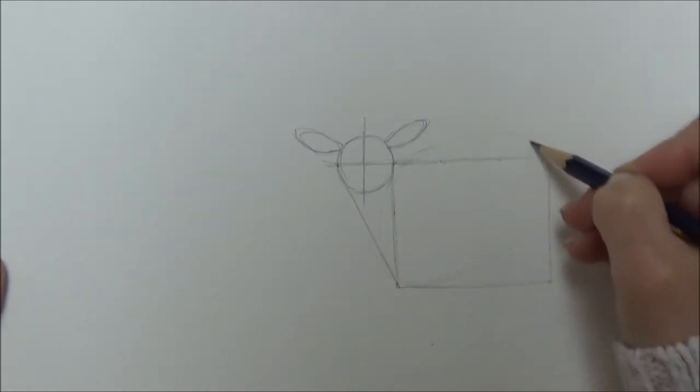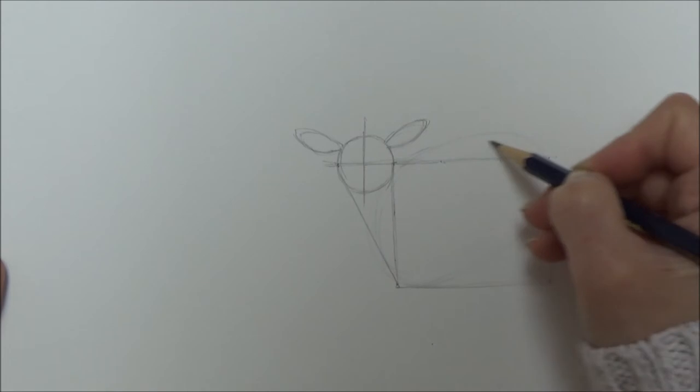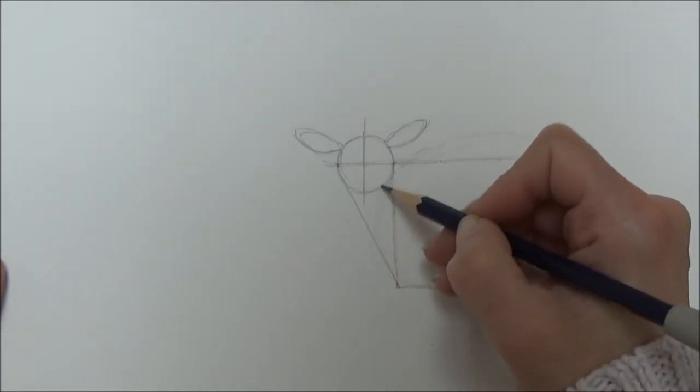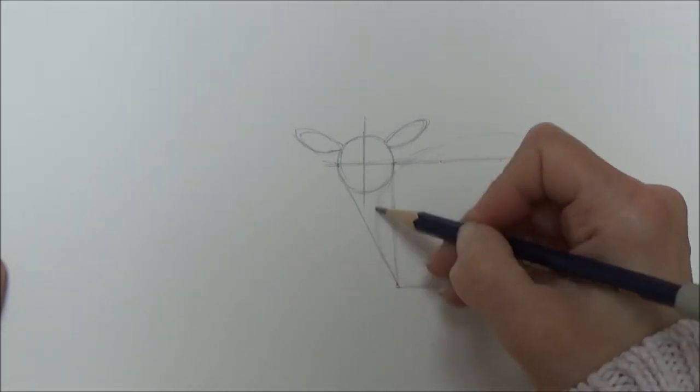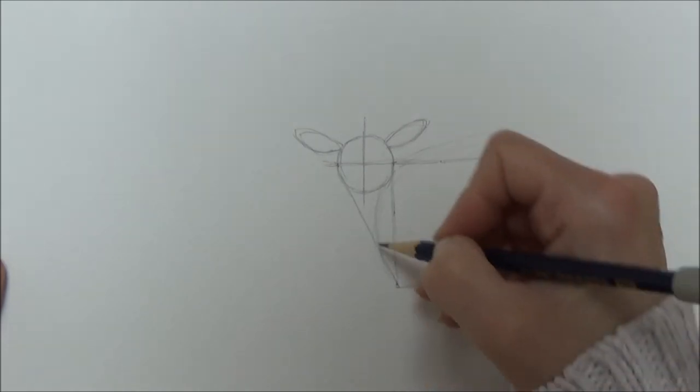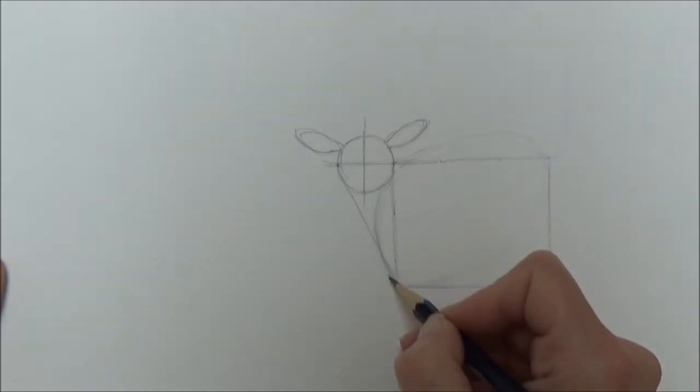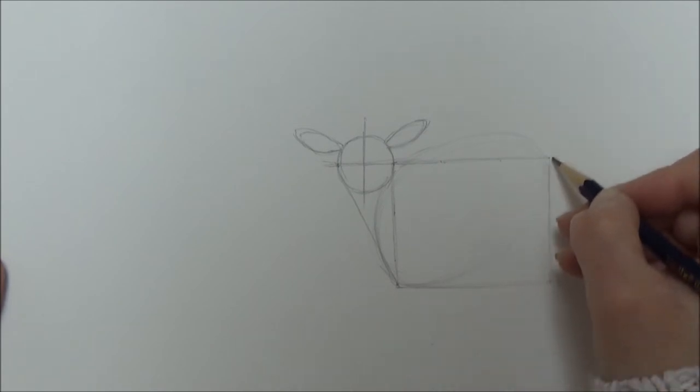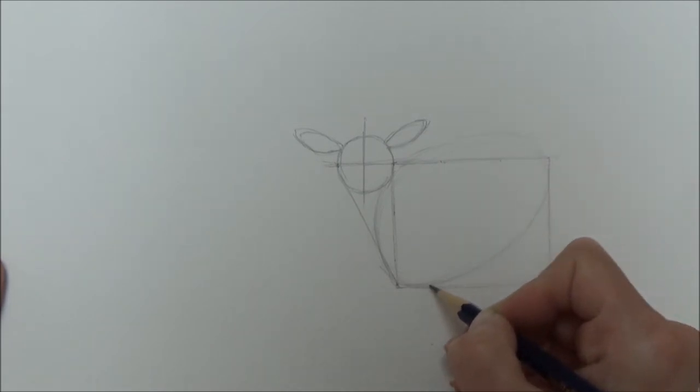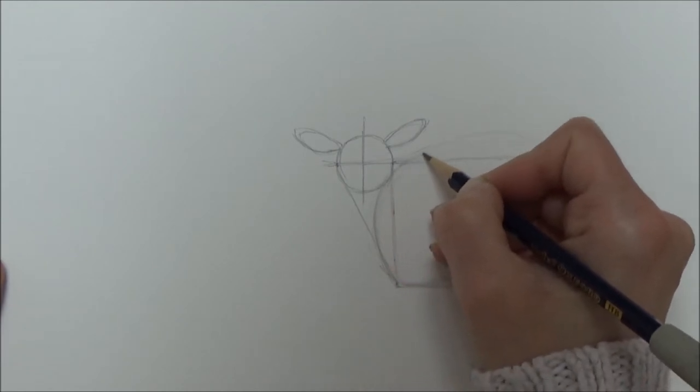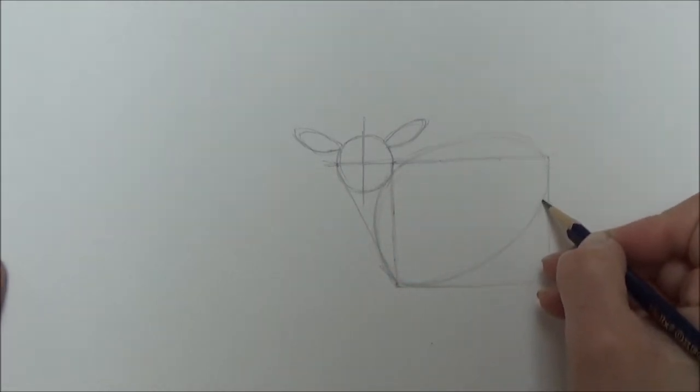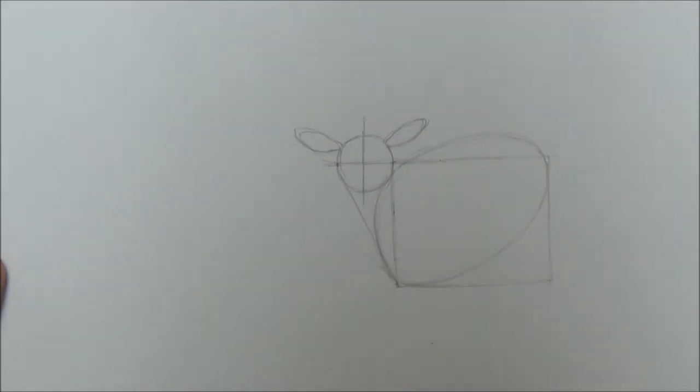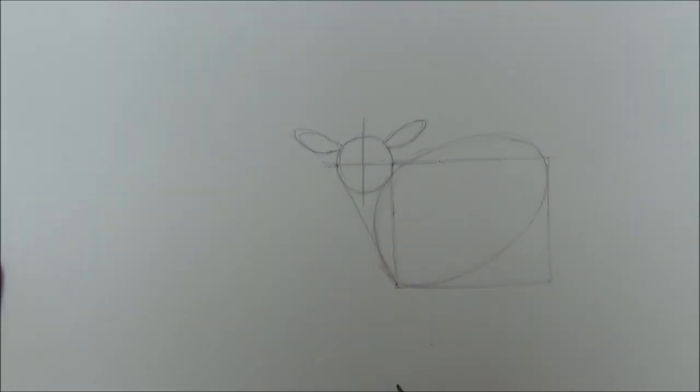I just go around a few times lightly, practicing where my line is going to go before I put my pencil on the paper. Once I'm happy with where the placement of my oval is, I can mark it in a bit darker with my pencil.